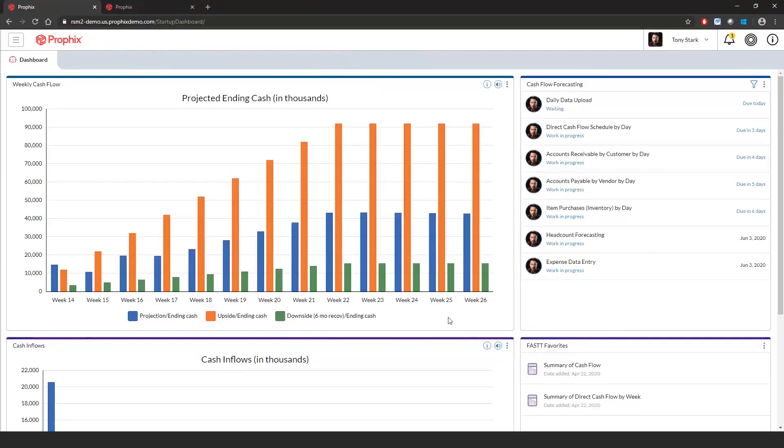Hi everyone, my name is Shaz Meehan, a director in our data analytics CPM practice. Today, myself and Abdul Mohamed are going to walk through our FAST offering powered by Profic software.